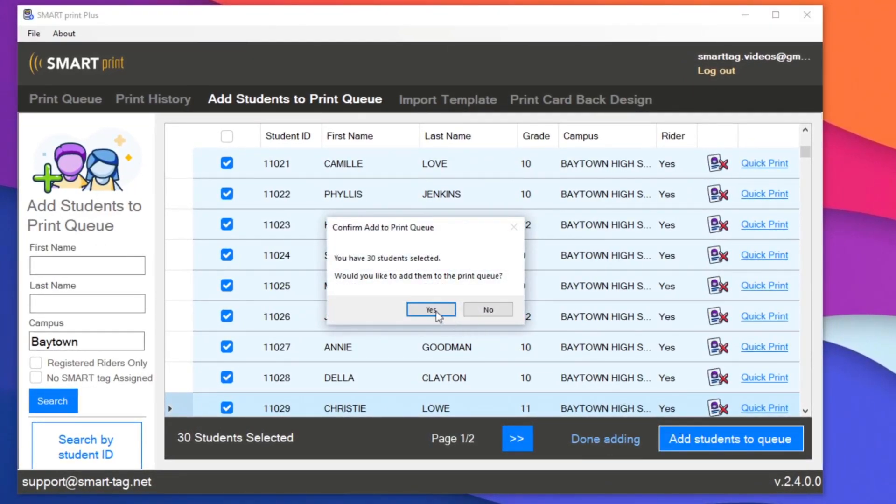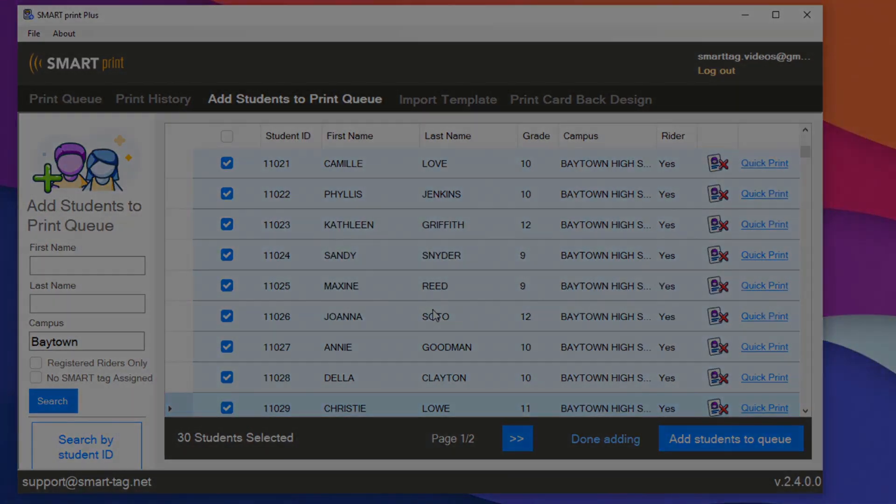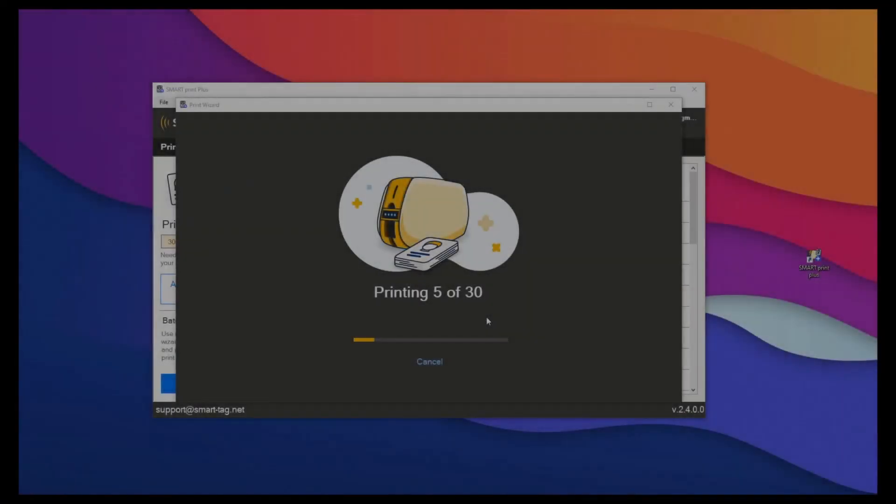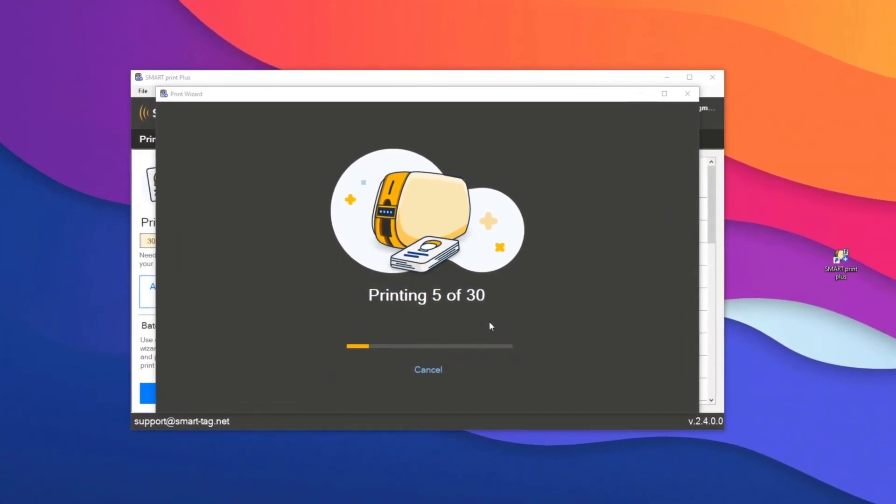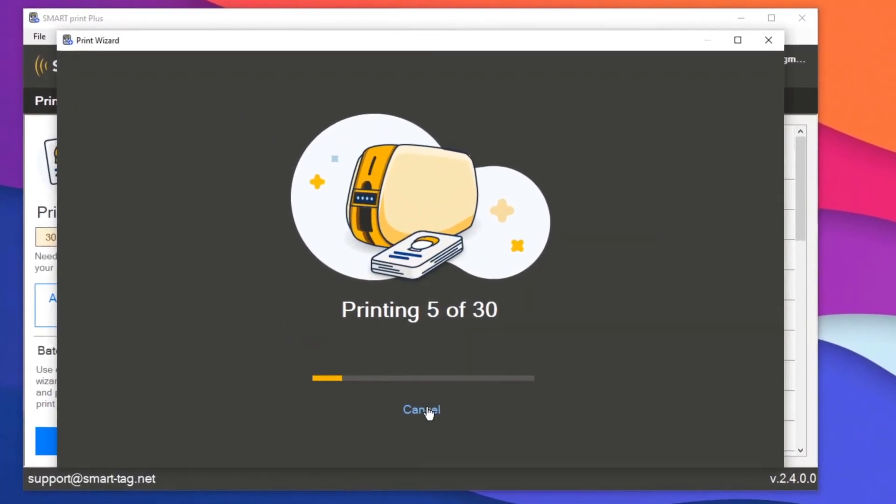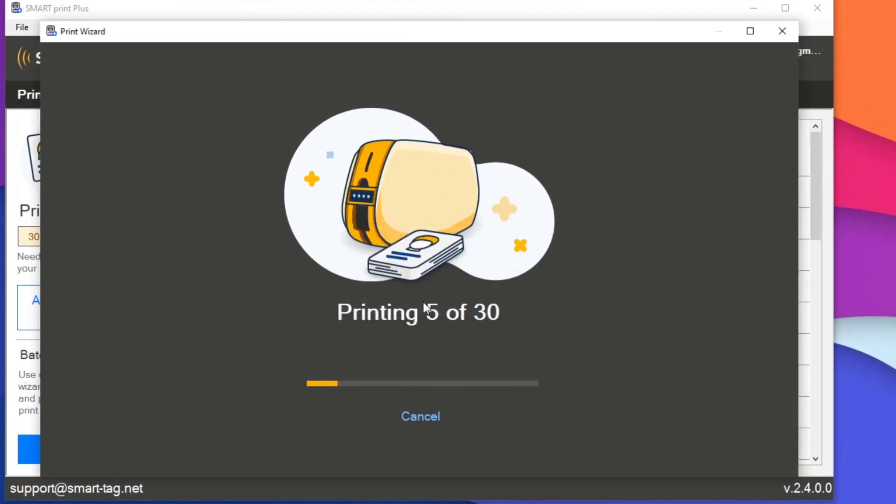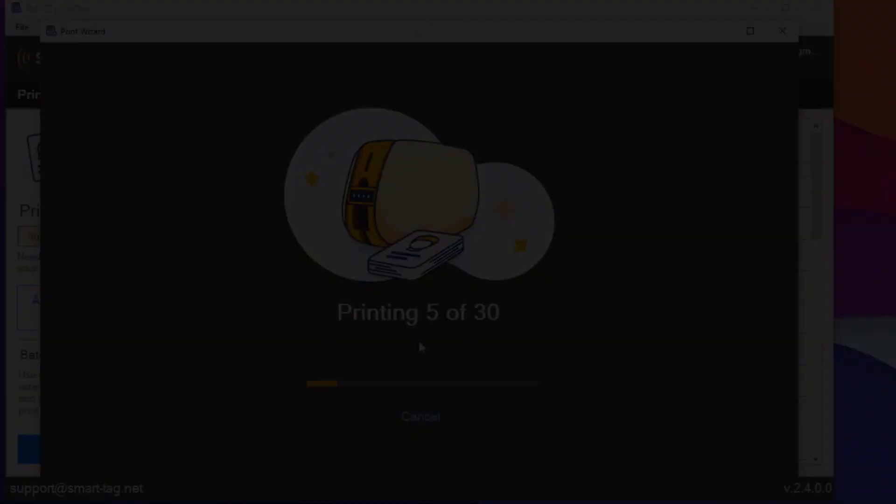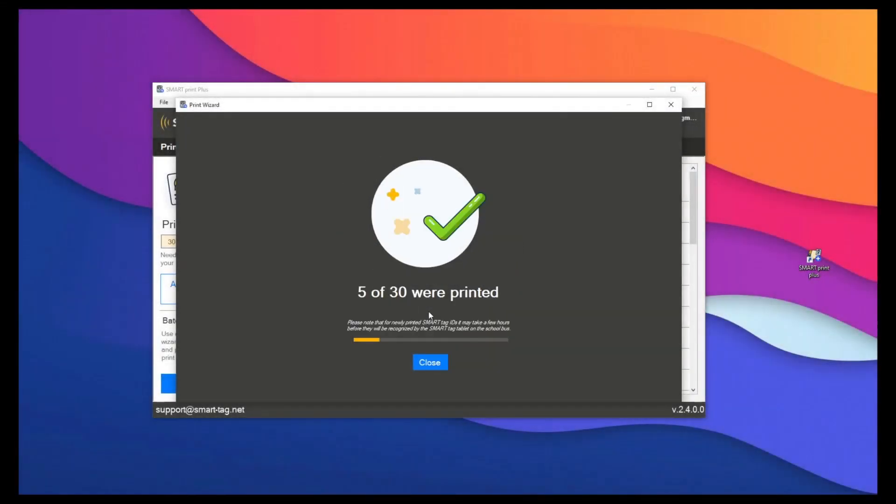Here I have 30 students in the print queue that I'd like to print. As these cards are printed, let's say I'd like to cancel the print job and come back later to print the rest of these cards. I'll click cancel and SmartPrint will finish printing the current card in its list and then stop the batch print job.